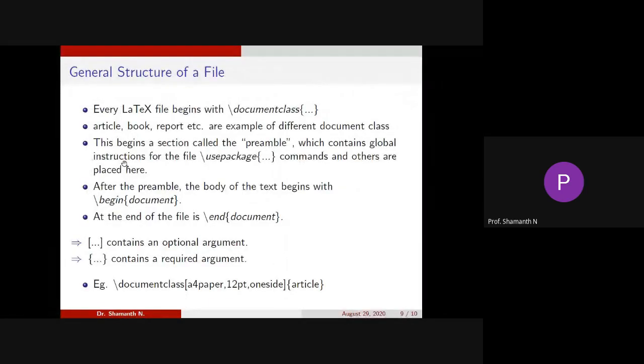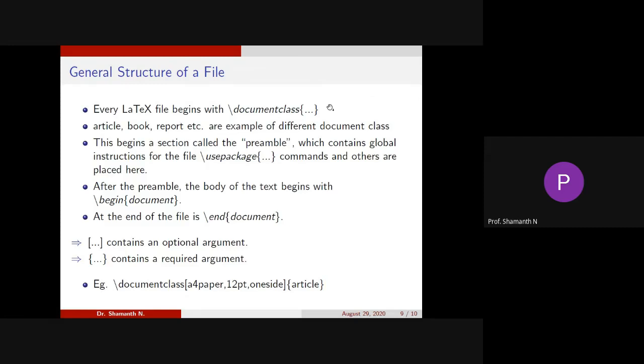So every LaTeX file begins with the slash document class. So this is the command. Within the flower brackets, we'll be mentioning the document type. When you have created that blank document, it has been written as article. If you want to write a report, you can write report. And for PPT, there is another class called Beamer. I will show you that later.